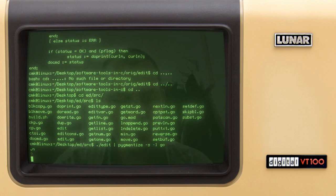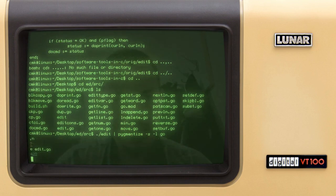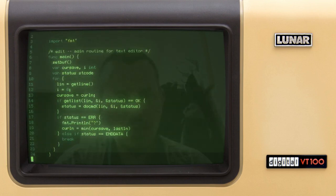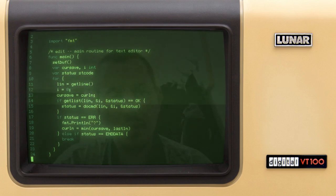Nothing there so far. Let's open a file — I say 'e' and for instance 'edit.go'. It prints how many bytes it has read, and 'n' is used to read all the lines and print them to standard output with line numbers — that's quite important.